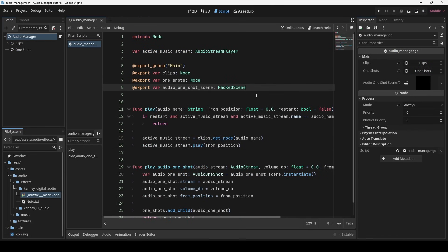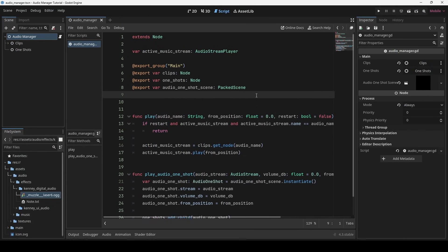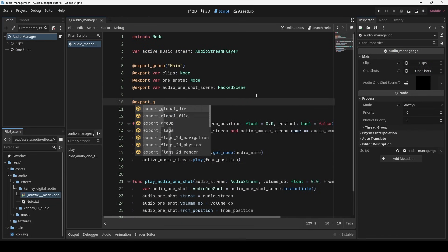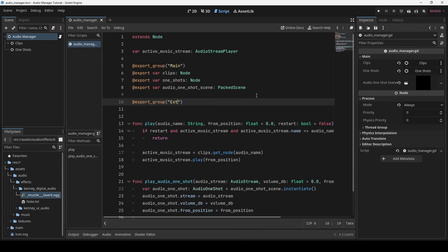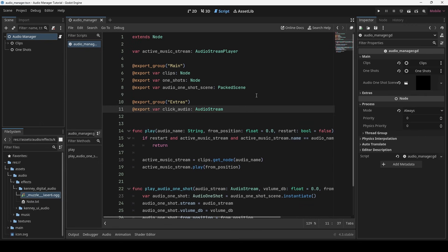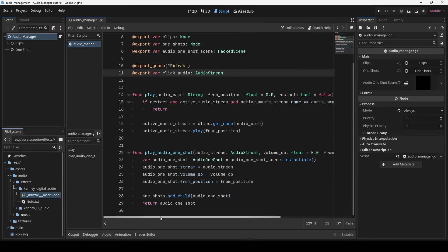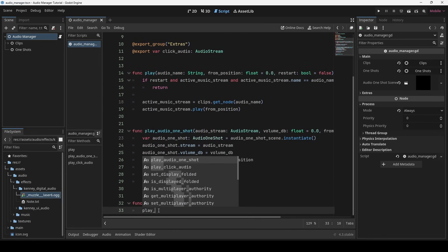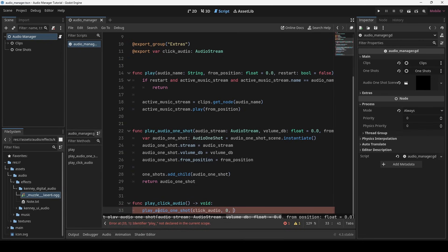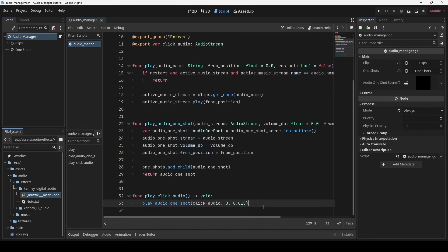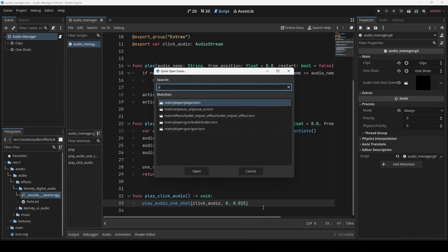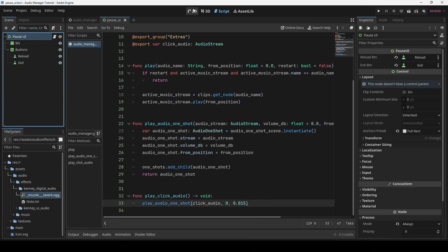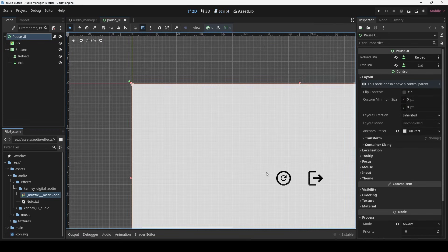To finish off, we can make some common functions for playing some specific sounds that are likely to be used in multiple places. In my case, I mostly make reusable functions for UI sounds. Let's make one for the click audio. I will play this as an audio one shot. I will call it when reload or exit button is pressed in the pause menu.